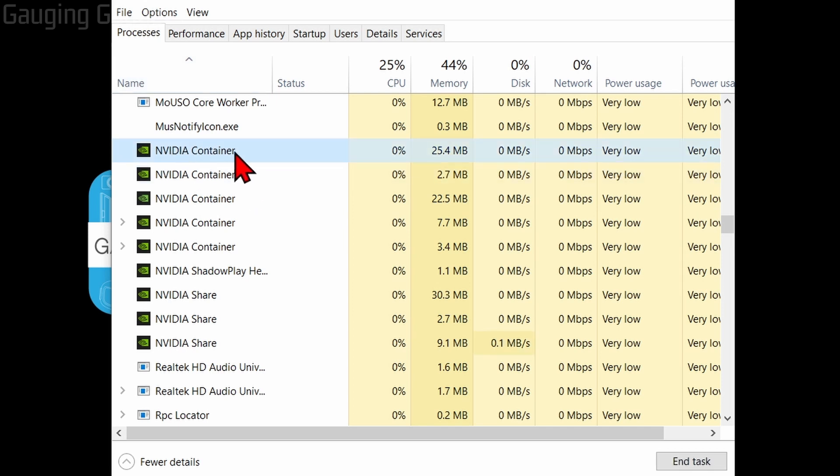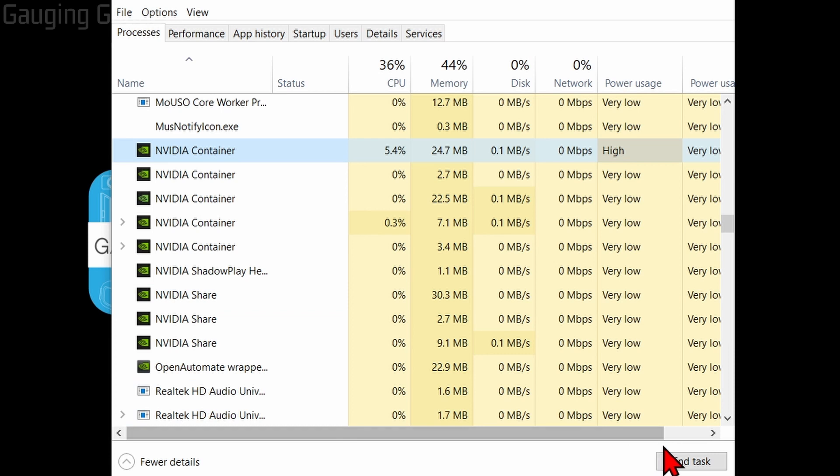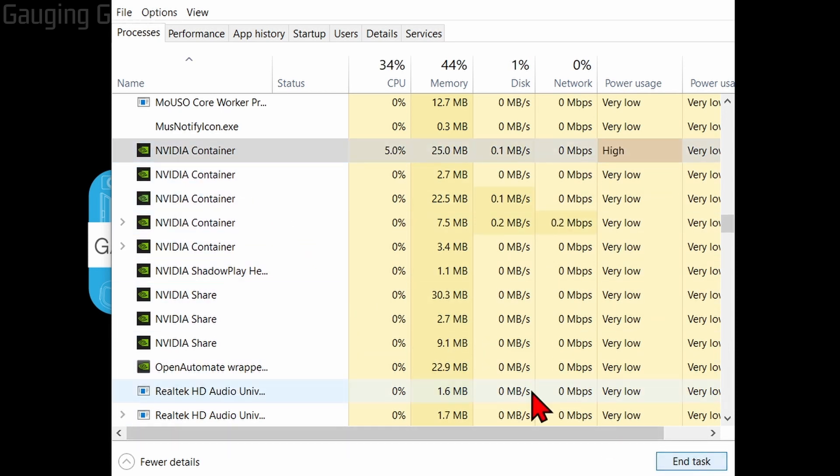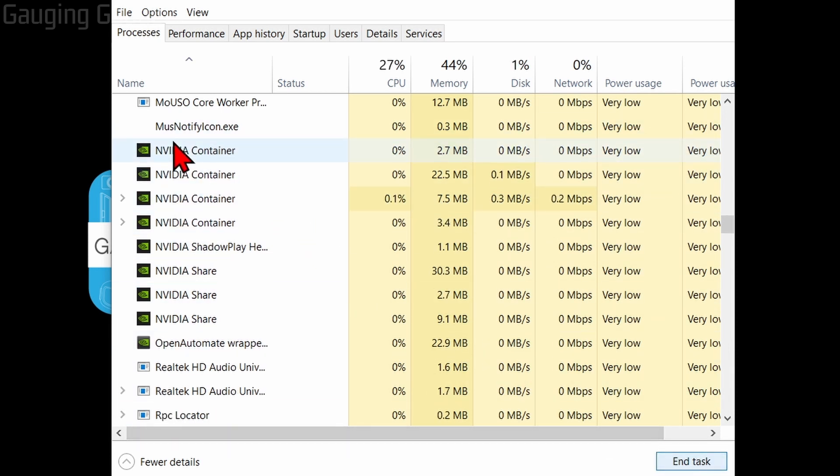Select NVIDIA Container and then select End Task. Do this a couple times - it'll keep loading them, and that's what we want. We want it to reload the container, and then we can try to open up NVIDIA Control Panel one more time.